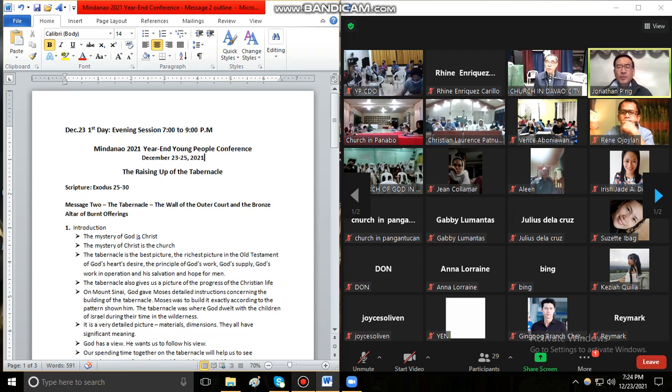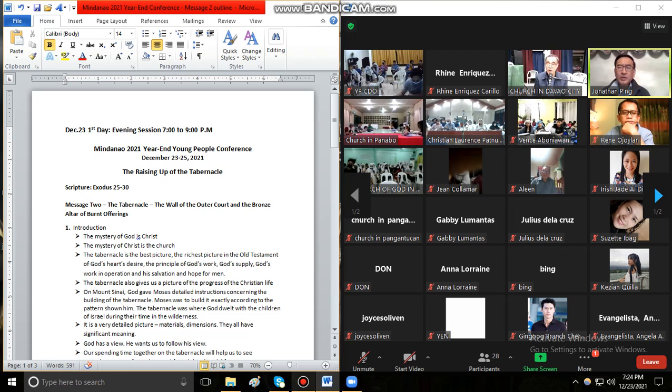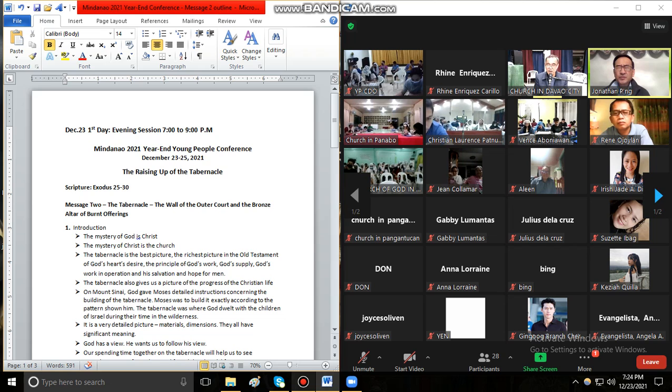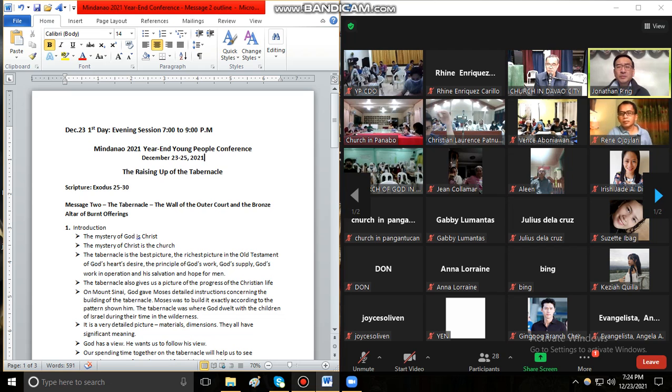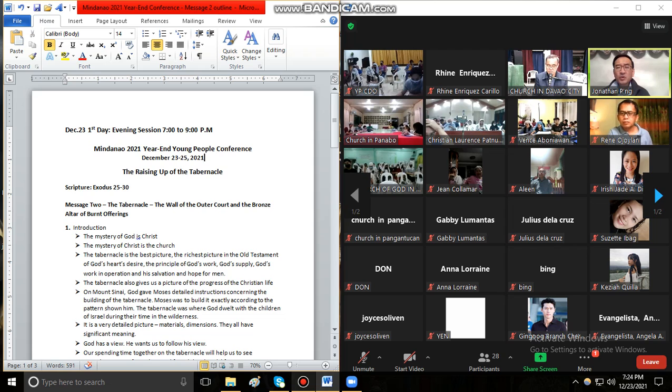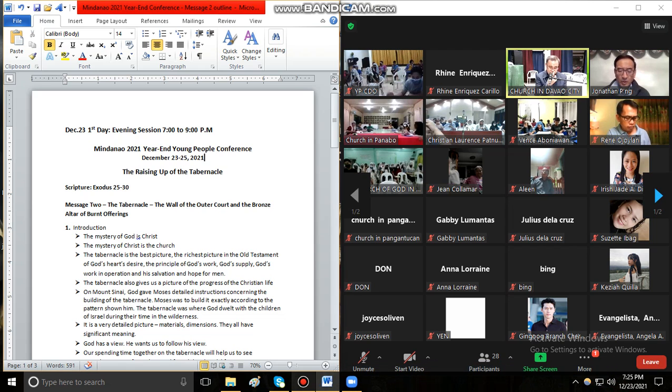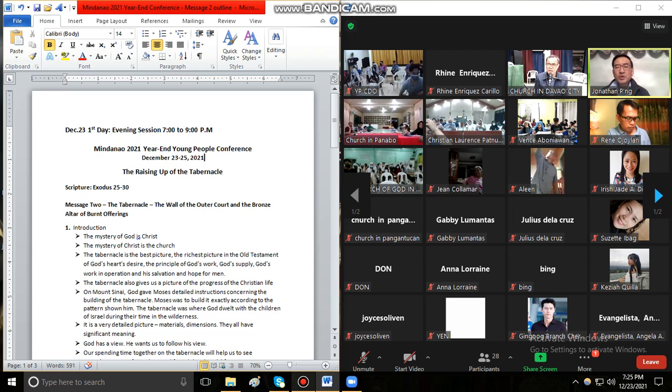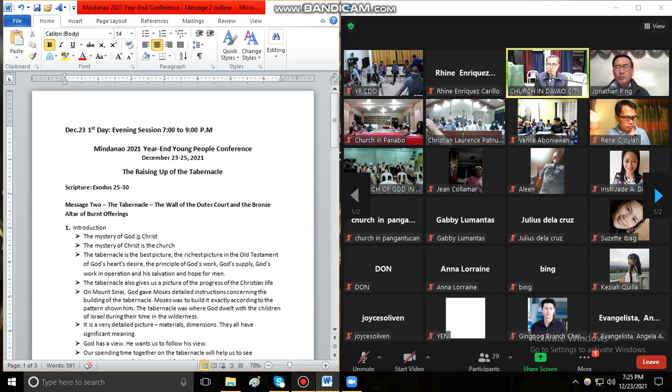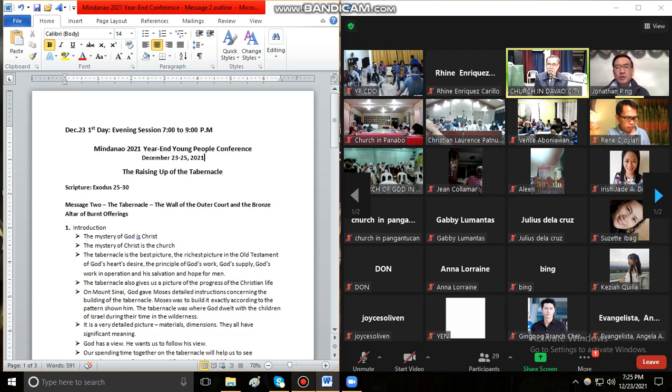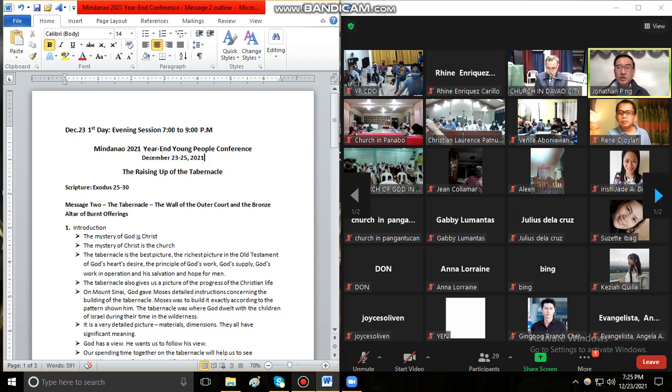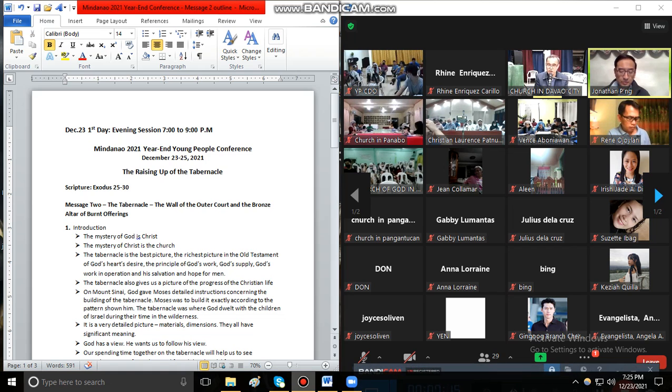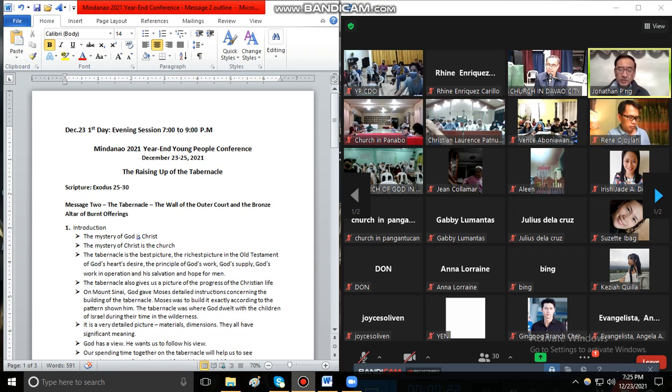So we know God is a mystery. Kasabutan na ang Diyos misteryo. And how do we get to know this God who is so mysterious? And in the Bible he began to reveal a little bit more and more concerning himself. So if you ask him, God, what is in your heart? He will say Christ.